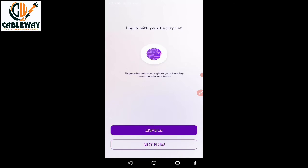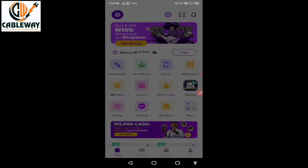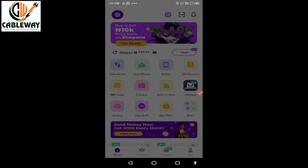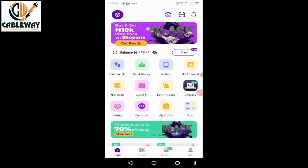If you are using a fingerprint-enabled device, you will be prompted to enable your fingerprint on the app. This will help you log into your PalmPay account easier and faster next time. Simply tap the Enable option, then place your finger on the fingerprint area of your device, and you will land on the home screen menu of PalmPay.